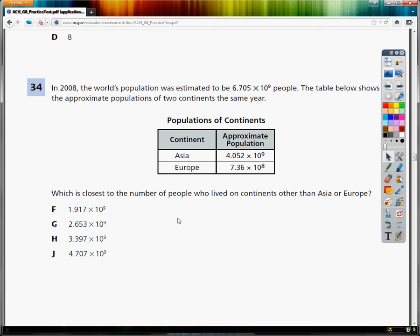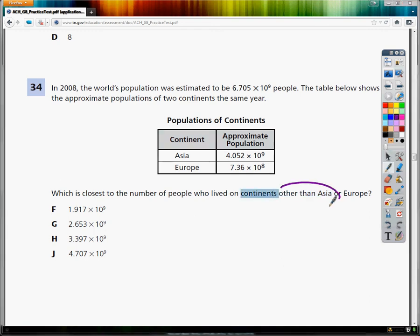This is the 8th grade TCAP practice test for math, question number 34. In 2008, the world's population was estimated to be 6.705 times 10 to the 9th. The table below shows the approximate populations of two continents in the same year. What is closest to the number of people who lived on continents other than Asia or Europe?